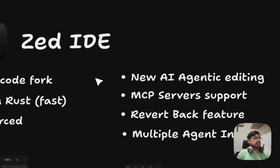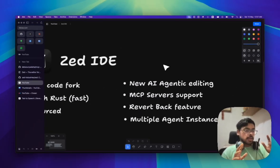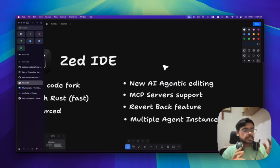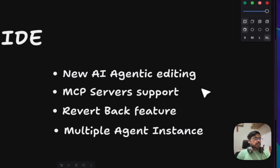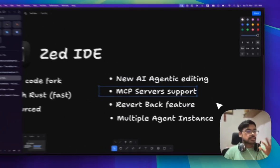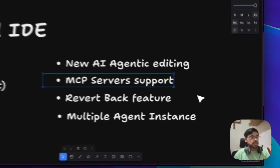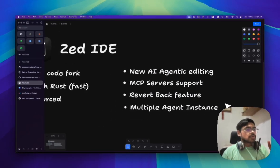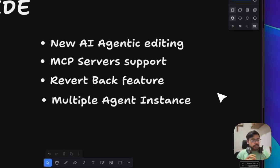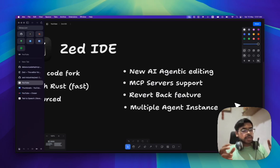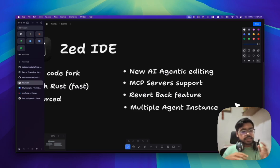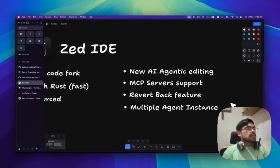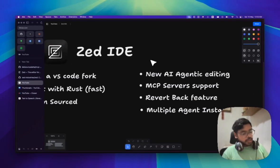We can see the new AI agentic editing stuff here. It has released some cool features like we see in Cursor. It can beat Cursor and also open source. AI agentic editing, MCP servers support, revert back feature. Then we have multi-agent instances where one agent working on one part of my project, I can have another instance of that agent working on a separate part of that project. It also has many other features but I'm not going deep into those.